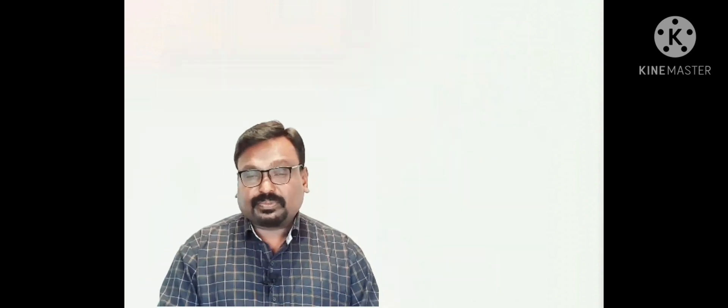Welcome to today's class. In this class we are going to discuss carbon and its compounds. You may be surprised to know that most of the things that we use in our day-to-day life contain carbon. Carbon is a unique element which has the capacity to combine with many other elements and forms a huge number of compounds that we use in our day-to-day life.